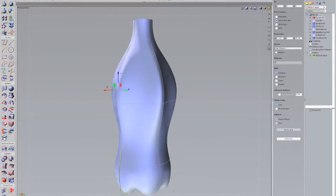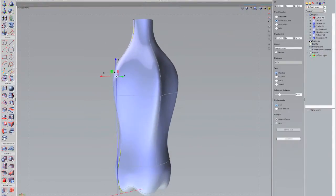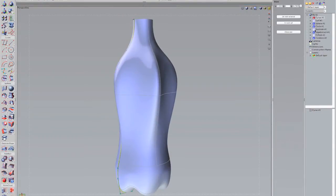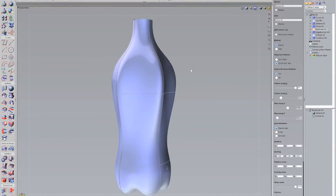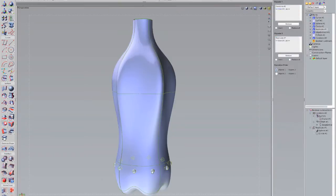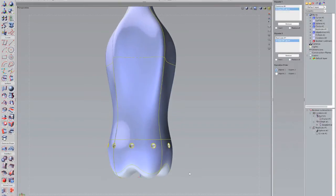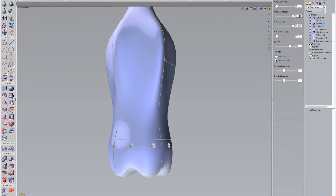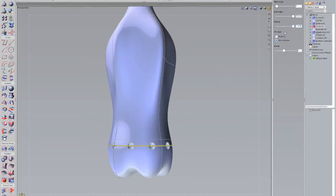True design freedom and development efficiency just aren't possible with either solid modeling or organic surfacing alone. Evolve allows you to mix and match your approach to realize your vision.